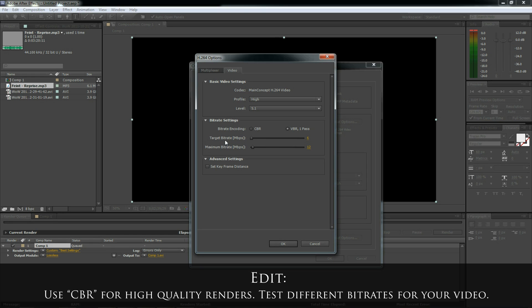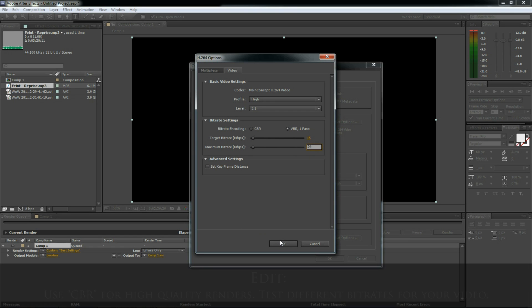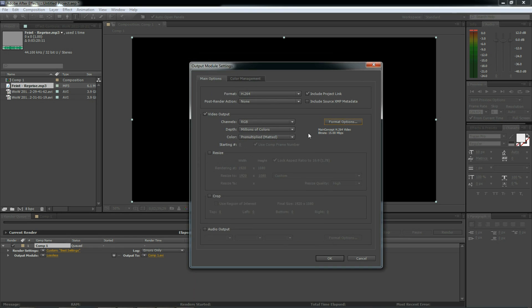Profile high. Level 5.1. You can click variable bit rate. For 720 from about 6 to 12 is good. But for 1080 you need to go a little higher. In this example I'll go 15 to 24. Click OK.